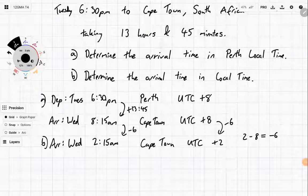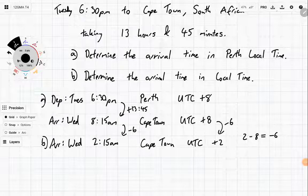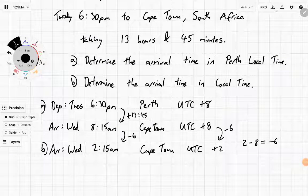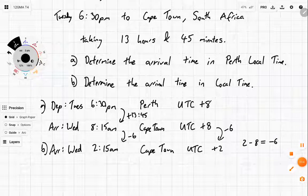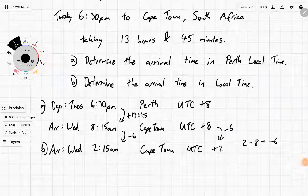So you're going to leave at 6:30pm and arrive at 2:15am the next day. A little bit strange, but you kind of gain a little bit of time back. See you in the next one. Goodbye.